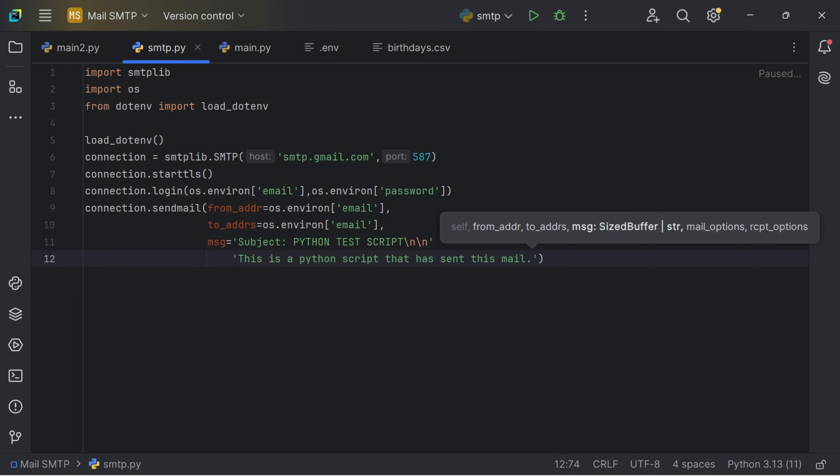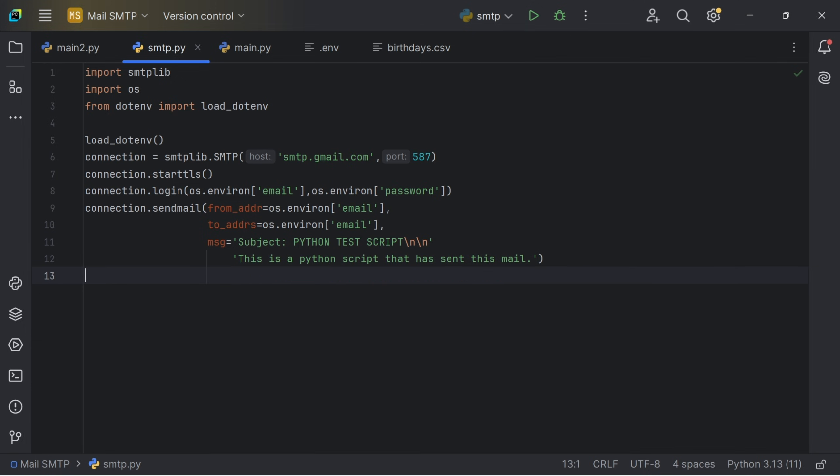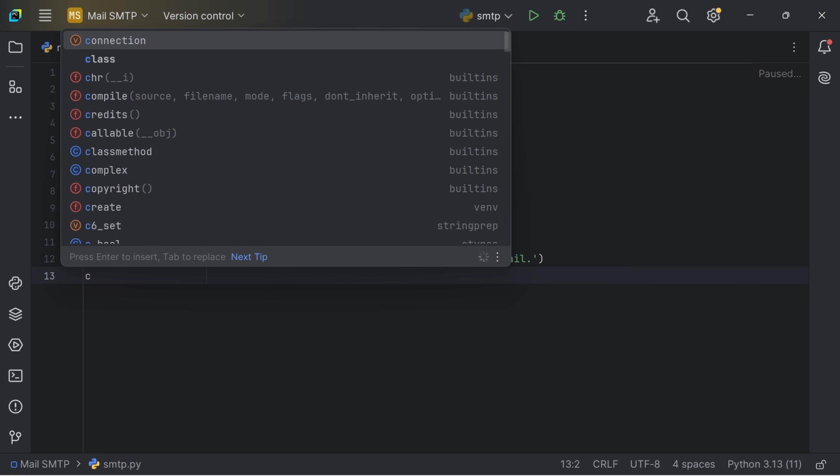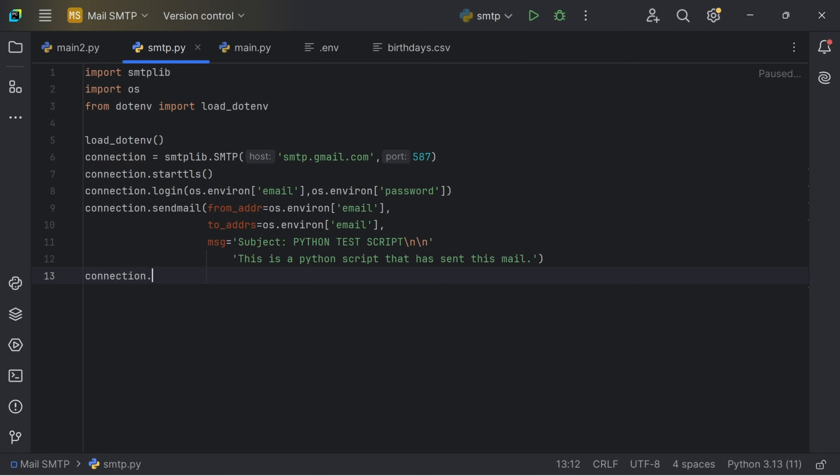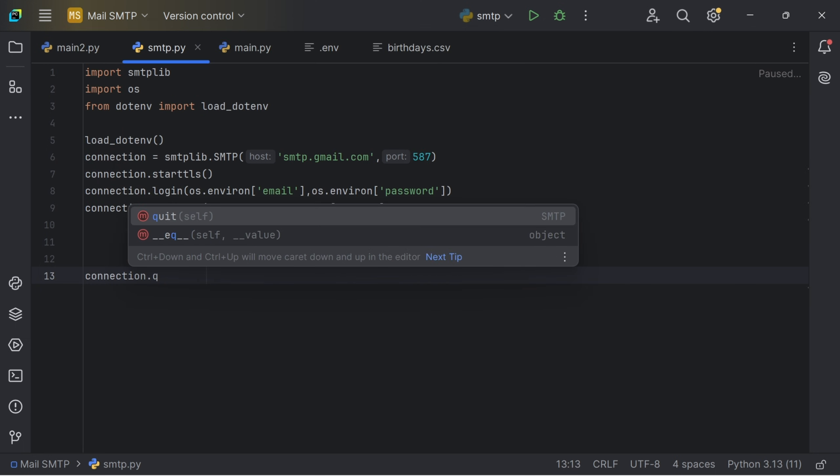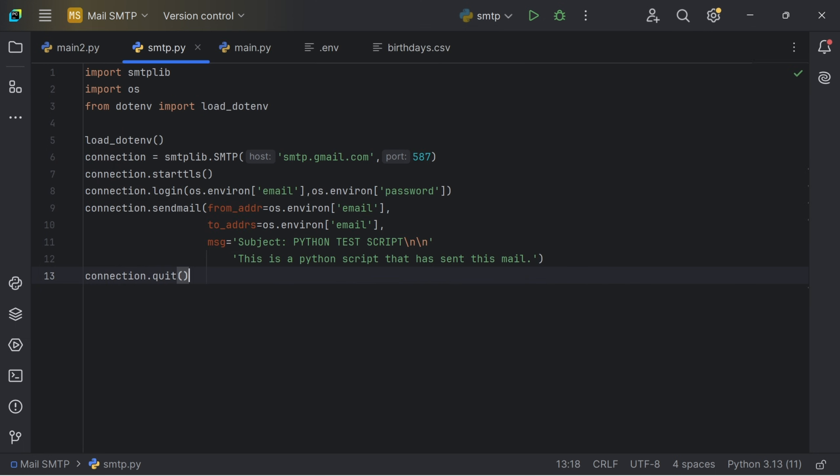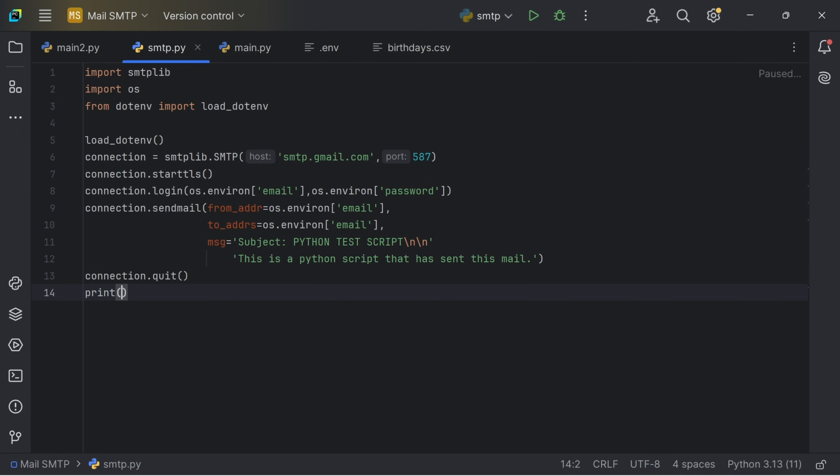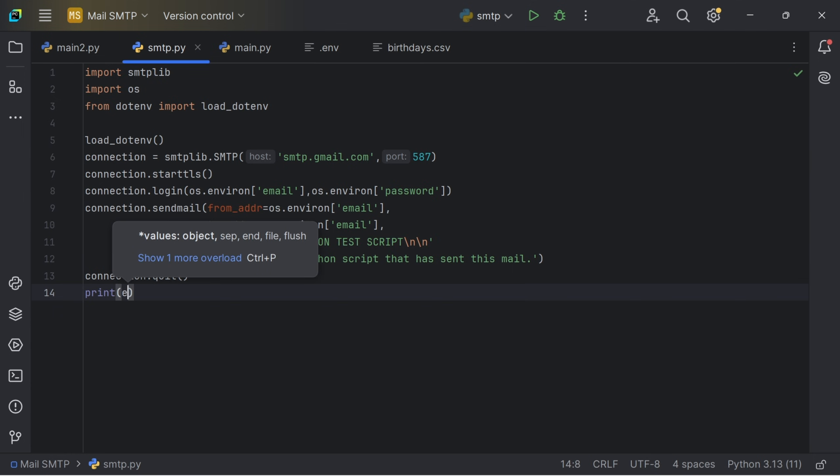Then we are going to quit our connection. I will call the connection variable again and say connection.quit. Then I'm going to print email sent successfully.